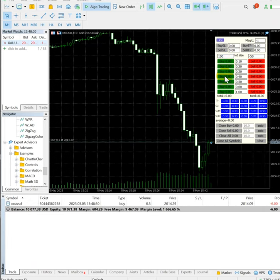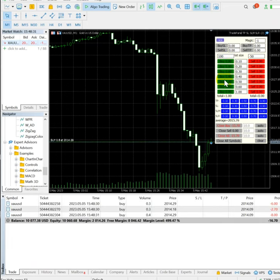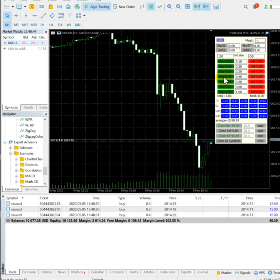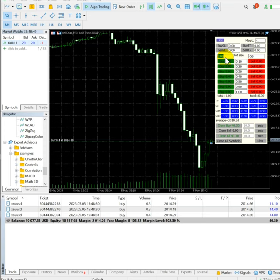Hello everyone, welcome to Forex Trade One. Today, based on NFP data, we have placed trades using the Forex Trade One trade panel. You can verify points 3 and 4 — total one lot we have traded. We have kept the loss target and profit target using this tool, and during the live market itself, as per the NFP data, we'll see how much profit we have booked.